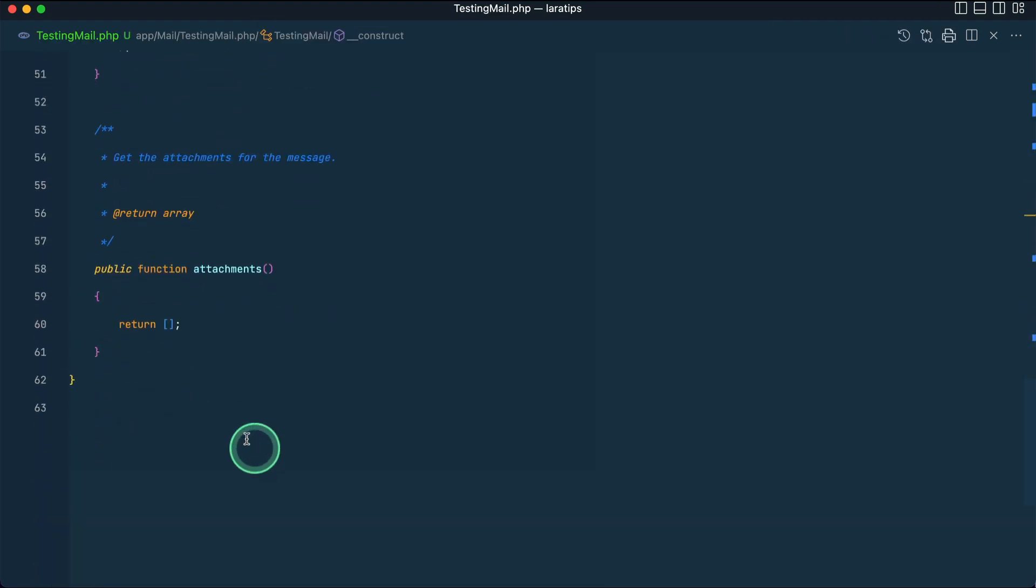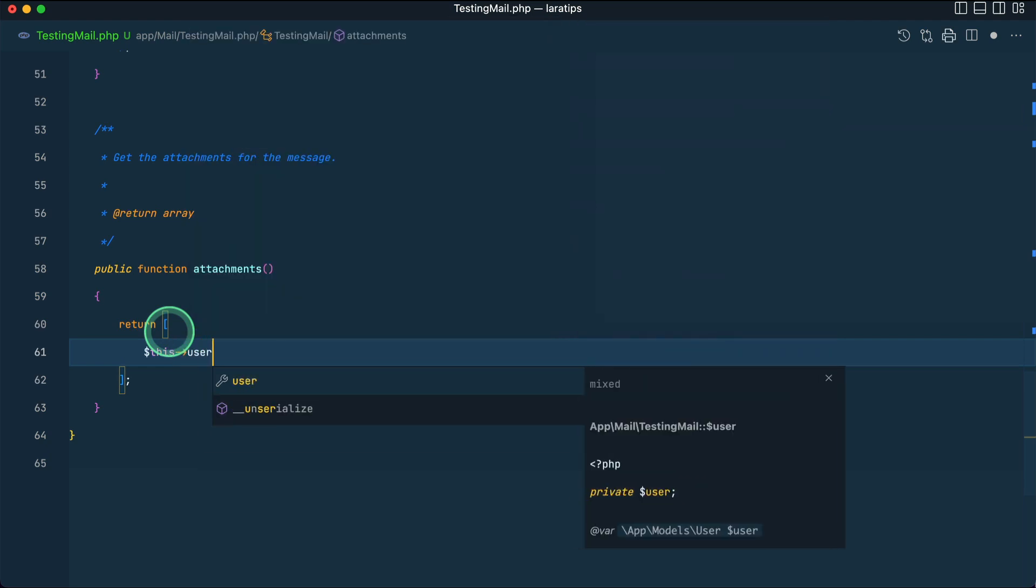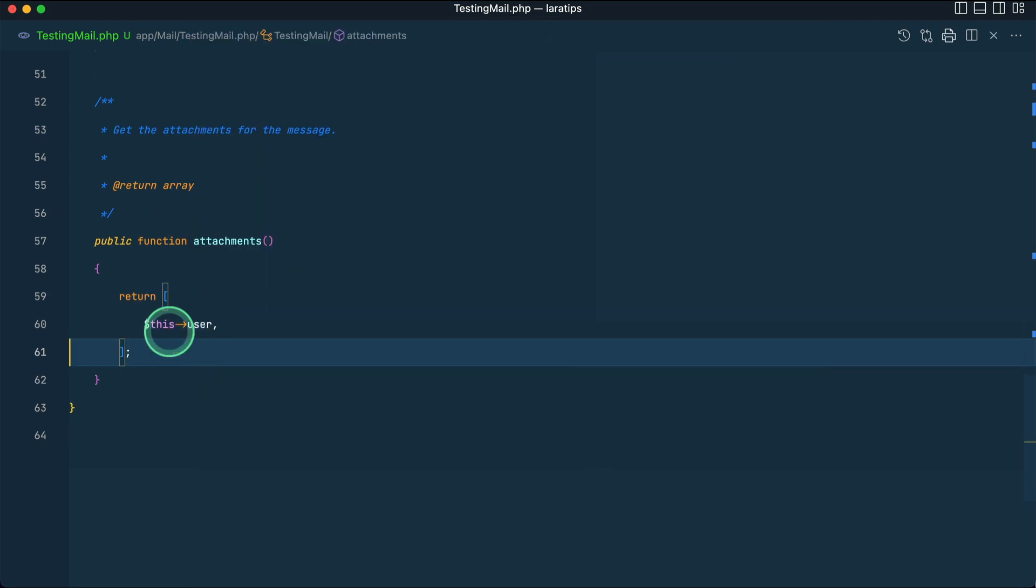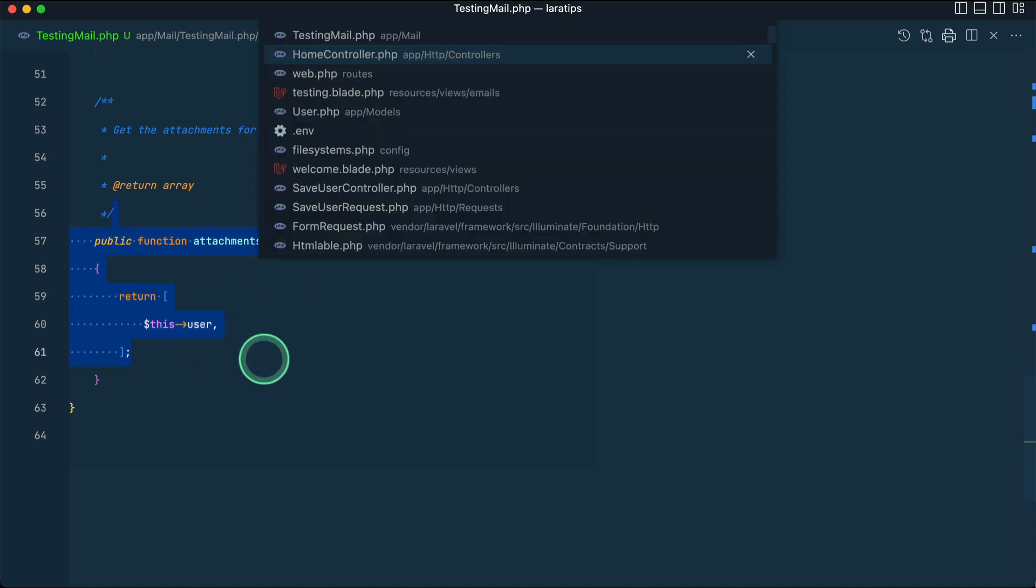And on the top right corner you cannot see anything because I forgot to attach it. So let me just go over here and pass that $this->user over here.